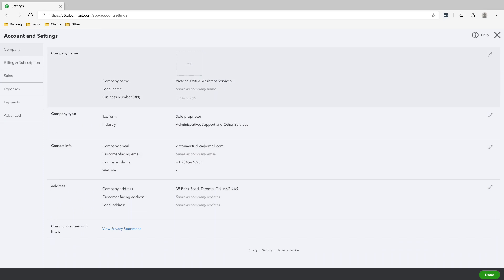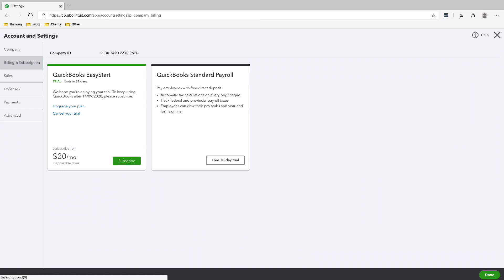And then next we have to go into Billing and Subscription just to check this out. So we haven't put our credit card yet. That's why it says trial and it says ends in 31.